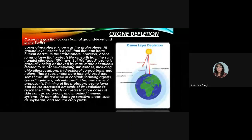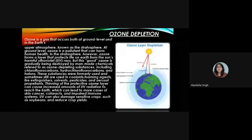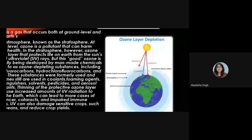Other ozone depleting substances include hydrofluorocarbons and halons. These substances were formerly used — and sometimes still are — in coolants such as refrigerators, foaming agents, fire extinguishers, solvents, pesticides, and aerosol propellants. Thinning of the protective ozone layer can cause increased UV radiation to reach the earth, leading to more cases of skin cancer, cataracts, and impaired immune systems. UV radiation can also damage sensitive crops such as soybeans and reduce crop yields.